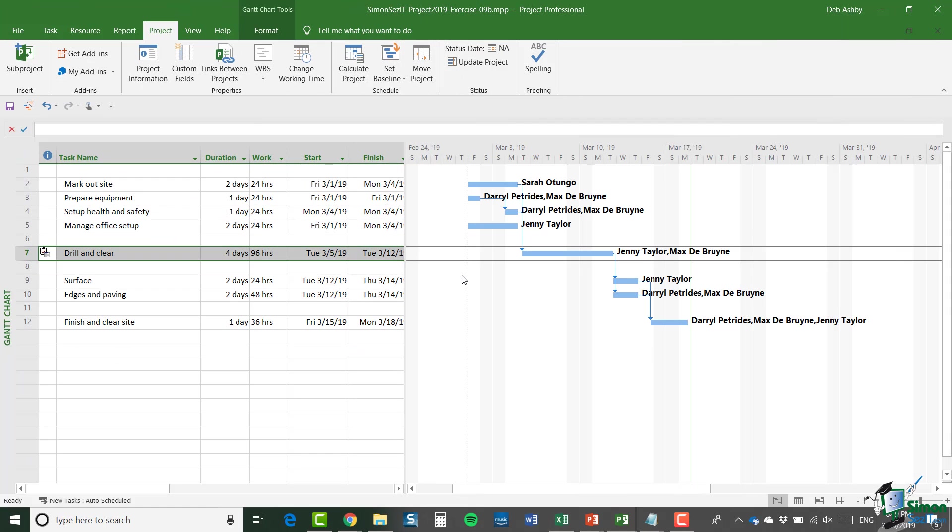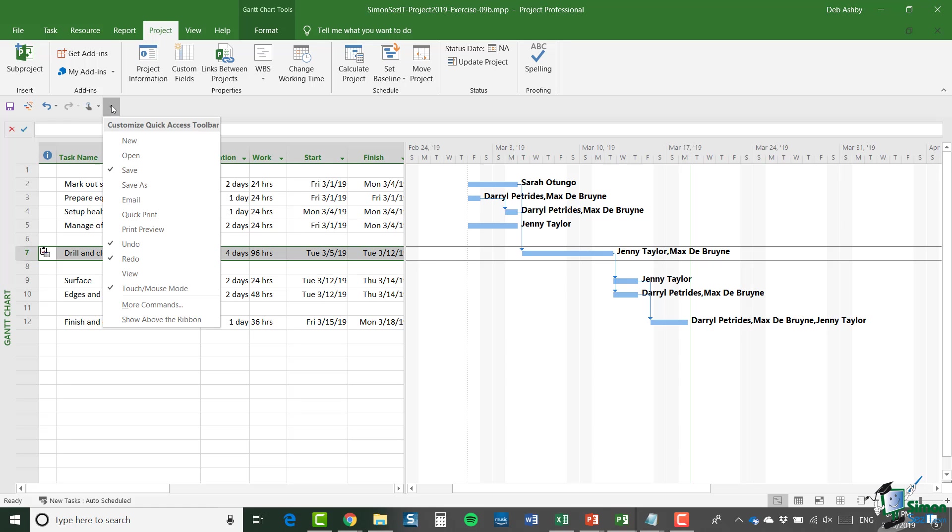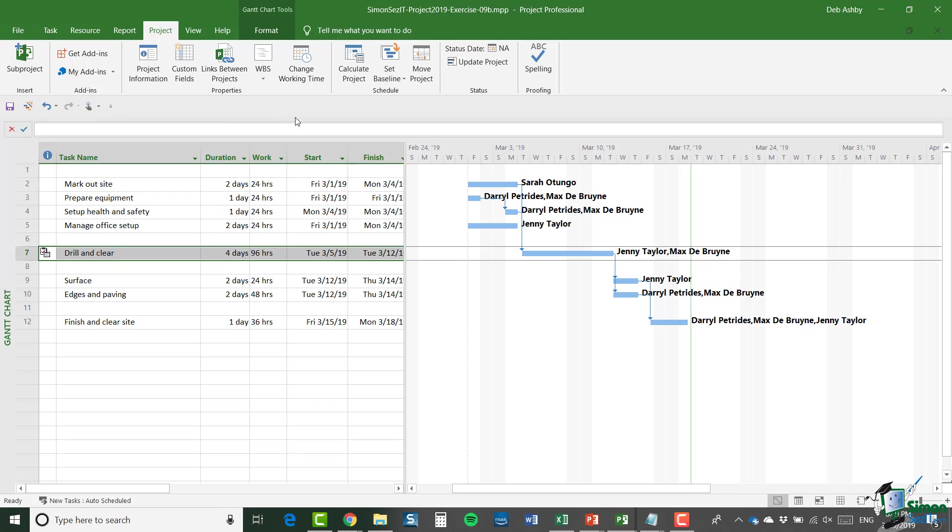Another important area in Project 2019 is the area of customization. I showed you early on in the course how to customize the content of the Quick Access Toolbar and I briefly talked about customizing the ribbon.